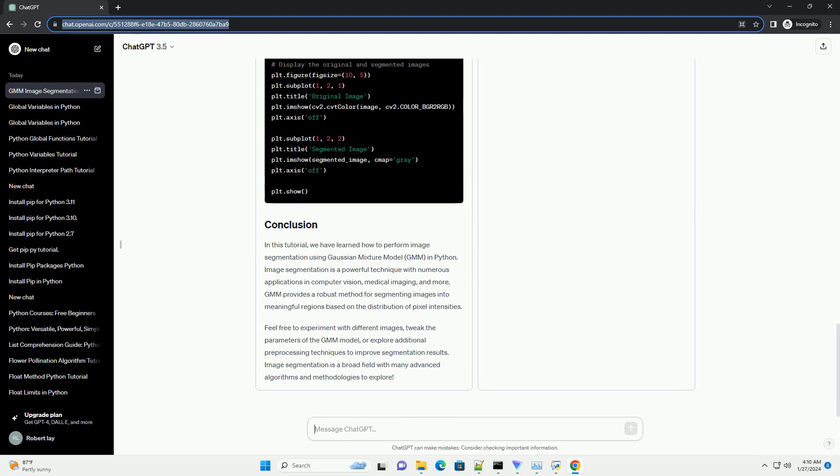Let's display the original image and the segmented image side by side for comparison.